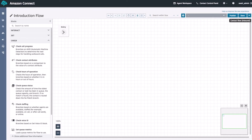The next set of blocks are the check blocks. These blocks branch based off the information in the flow. For example, we can check the staffing of the call center and branch to agents if they are available. However, if no agents are available, then we can also play a different prompt saying that no agents are available or offer a different option to the customer.